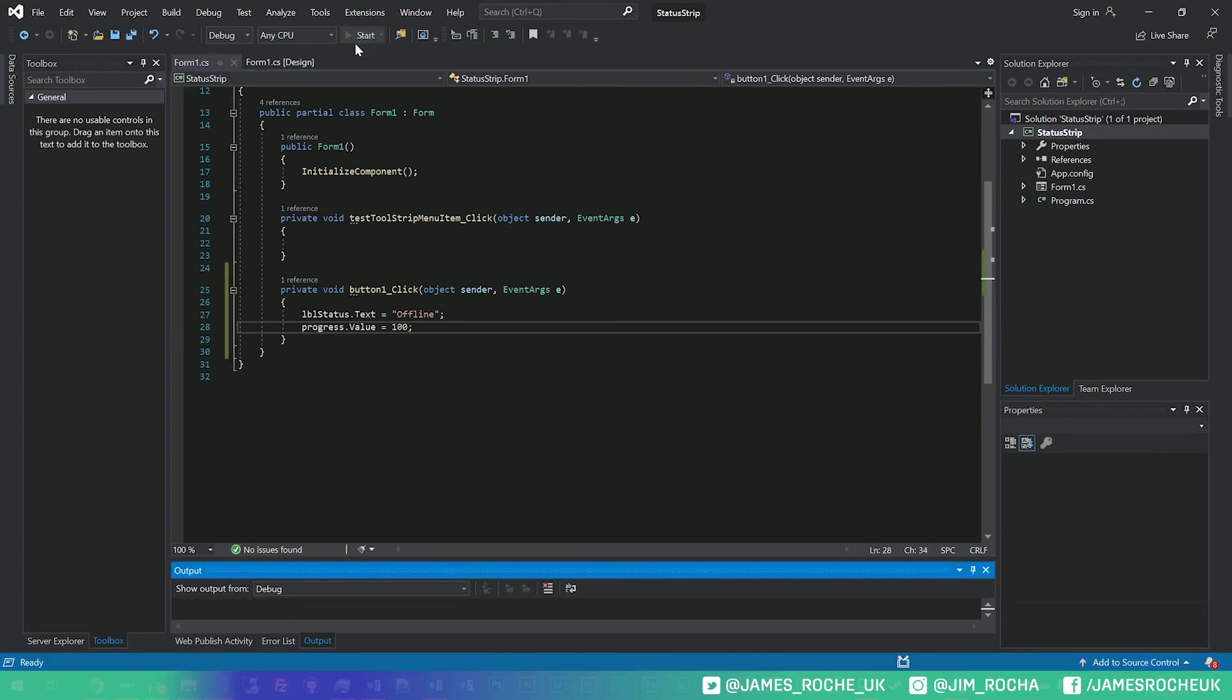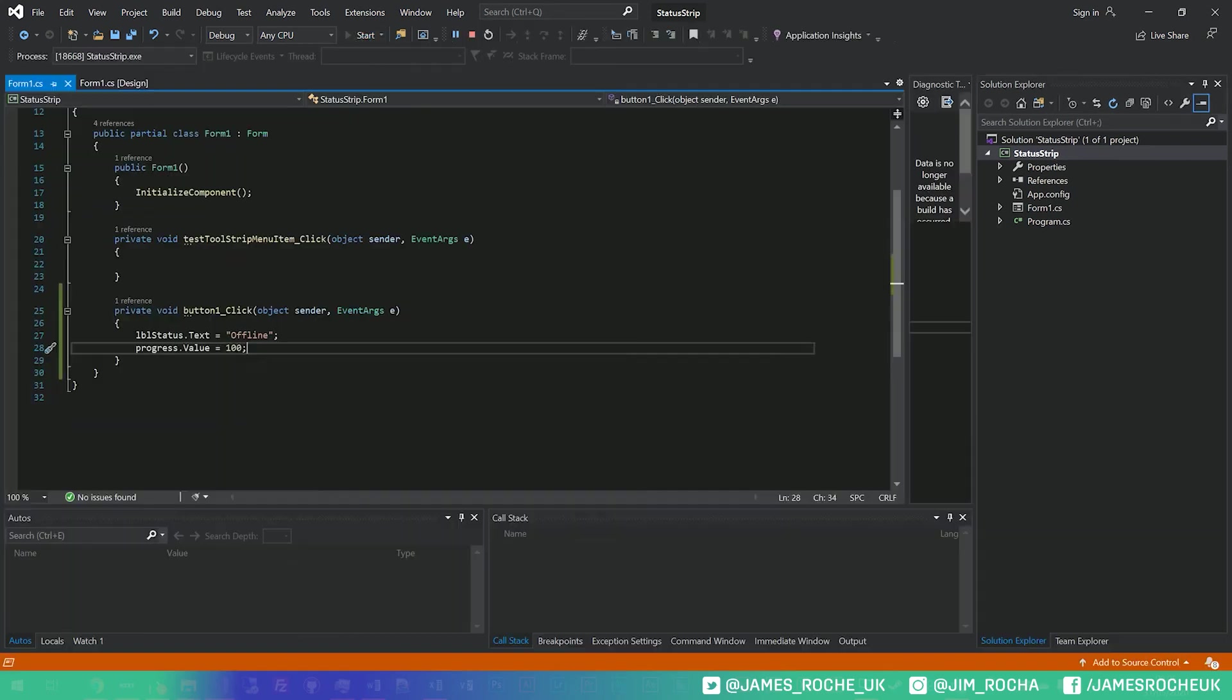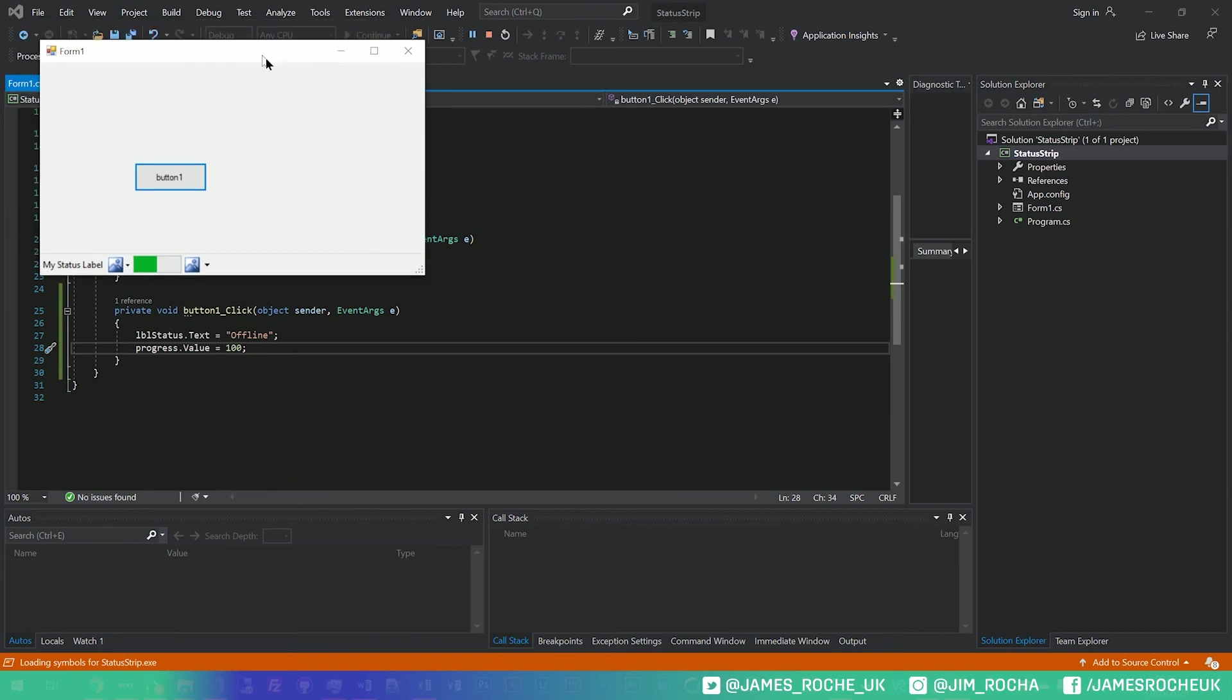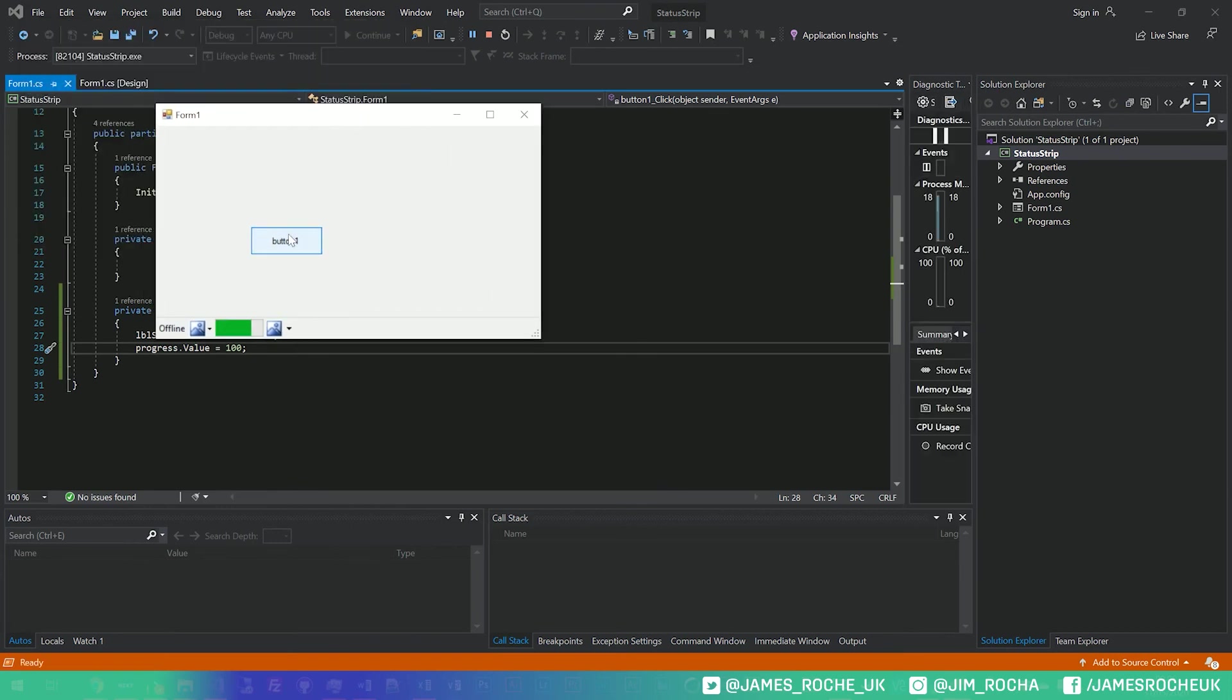And if we go ahead and run that, see, we can update that status bar in real time, and now we're offline.